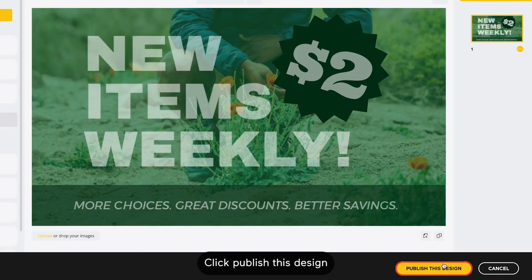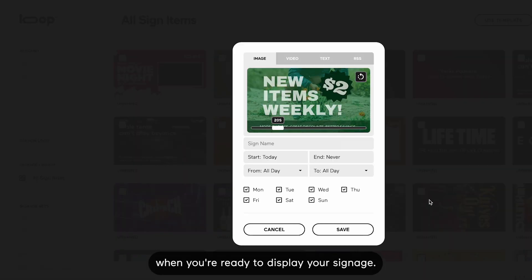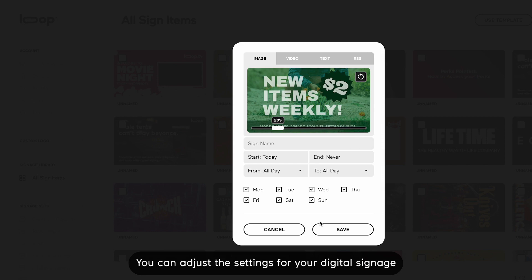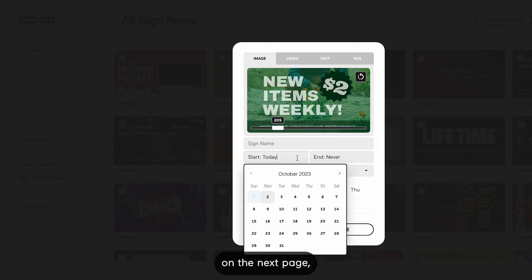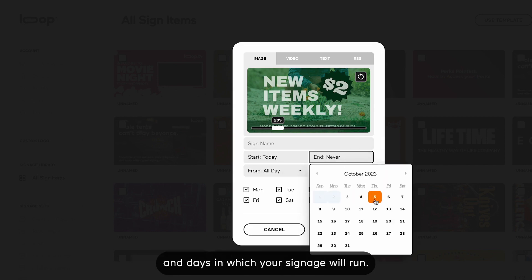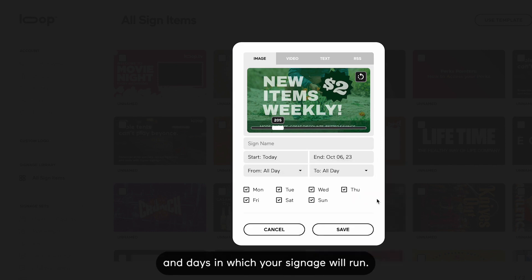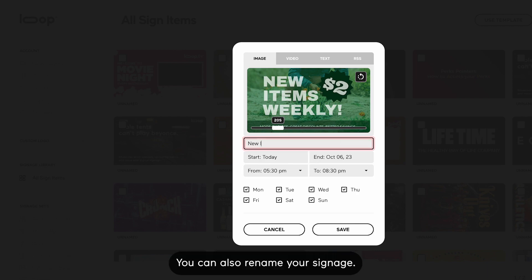Click Publish this design in the bottom right corner when you're ready to display your signage. You can adjust the settings for your digital signage on the next page, including the time frame and days in which your signage will run. You can also rename your signage.